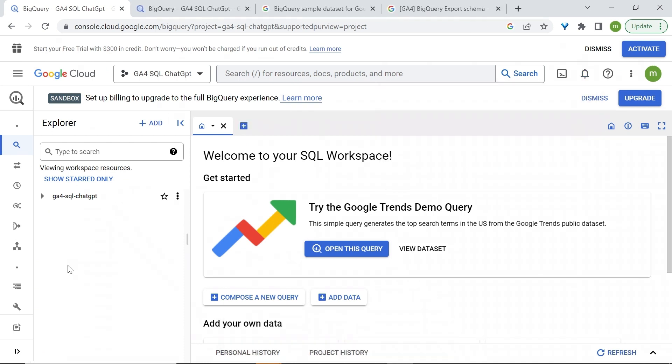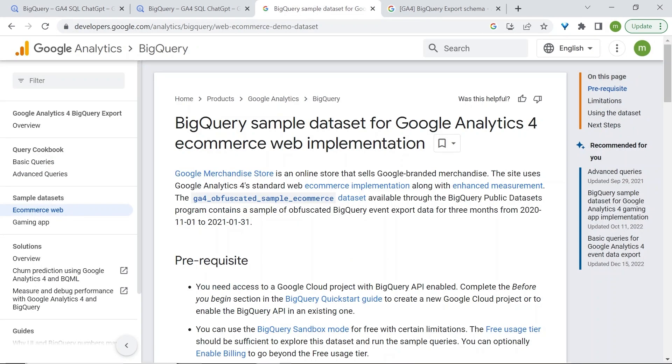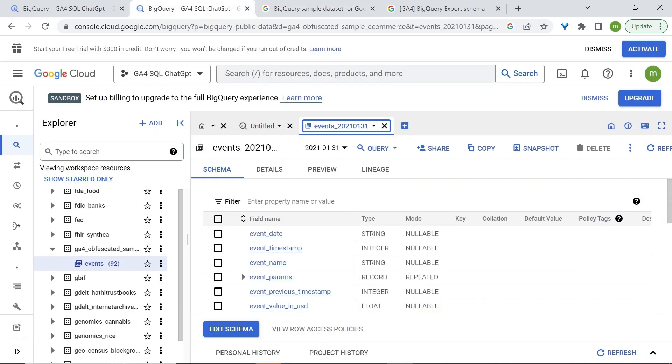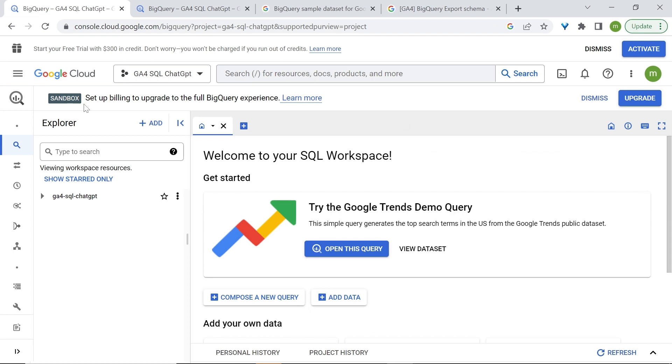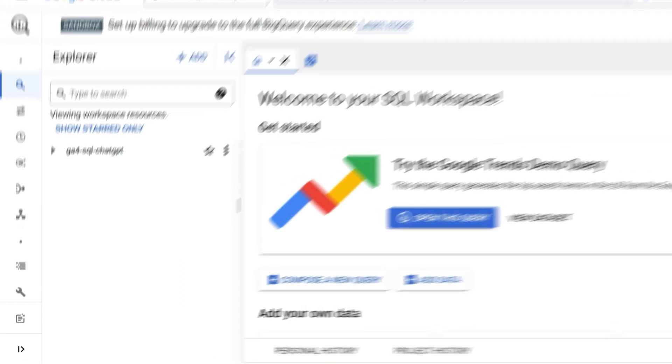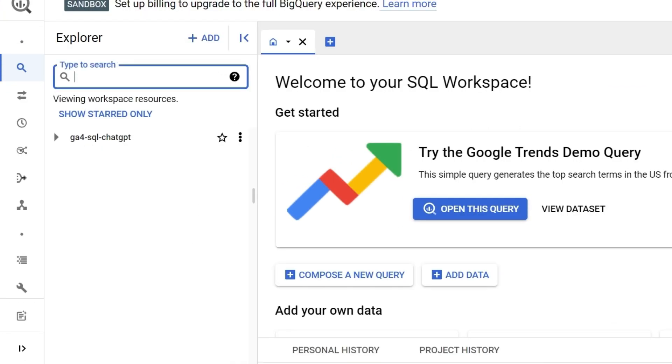What's left to do is to add our dataset. And there are multiple ways to access BigQuery's public datasets. To achieve this quickly, simply go to this page which has our BigQuery sample dataset for GA4. Click on the following link, which will lead you to the exact table with the data that we need to query. However, to do this within the SQL workspace, go to type to search and type public. Press enter.